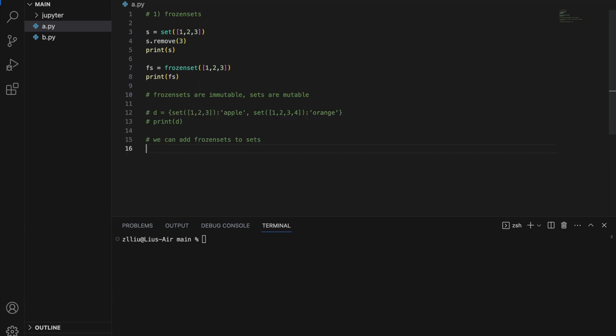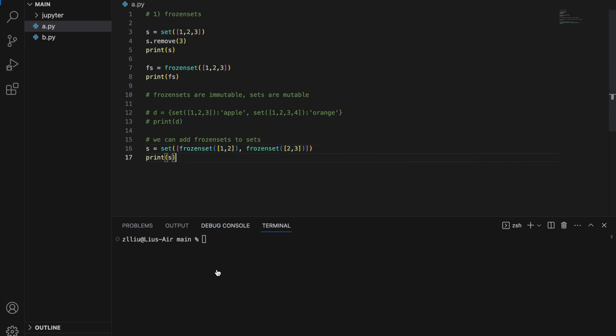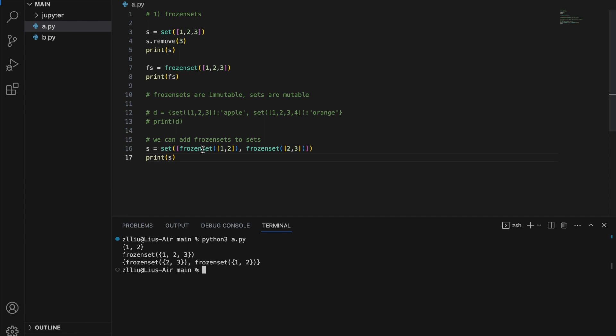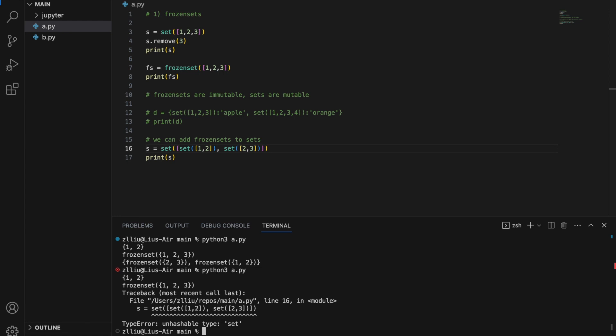Similarly, we can add a frozen set to another set, but we cannot add a set to another set because of this immutability issue. Let's create a set `s` and add a bunch of frozen sets inside — if we print `s` we get a set containing two frozen sets. However, if we try to add a regular set inside another set, we get an error. Essentially, the main reasons to use frozen sets are immutability and hence the ability to use them as dictionary keys or as set elements.